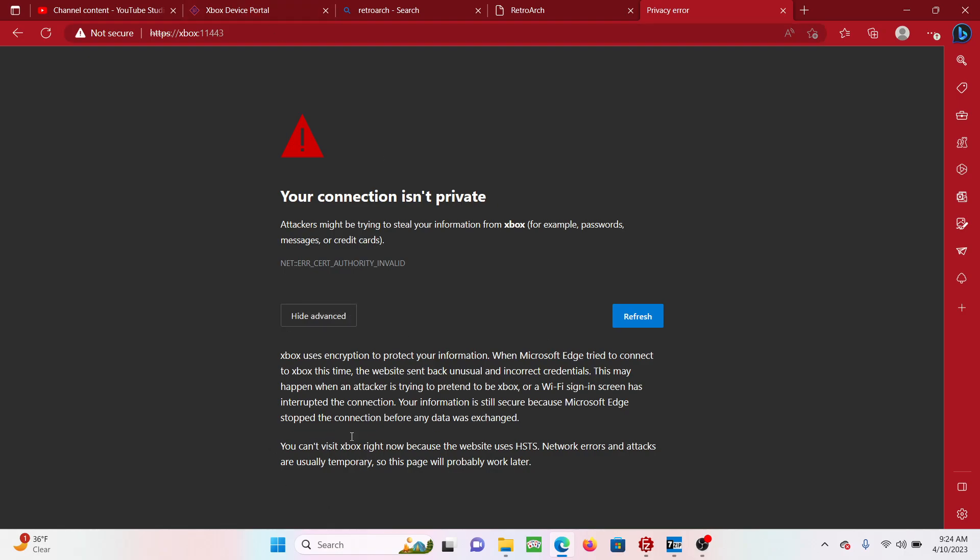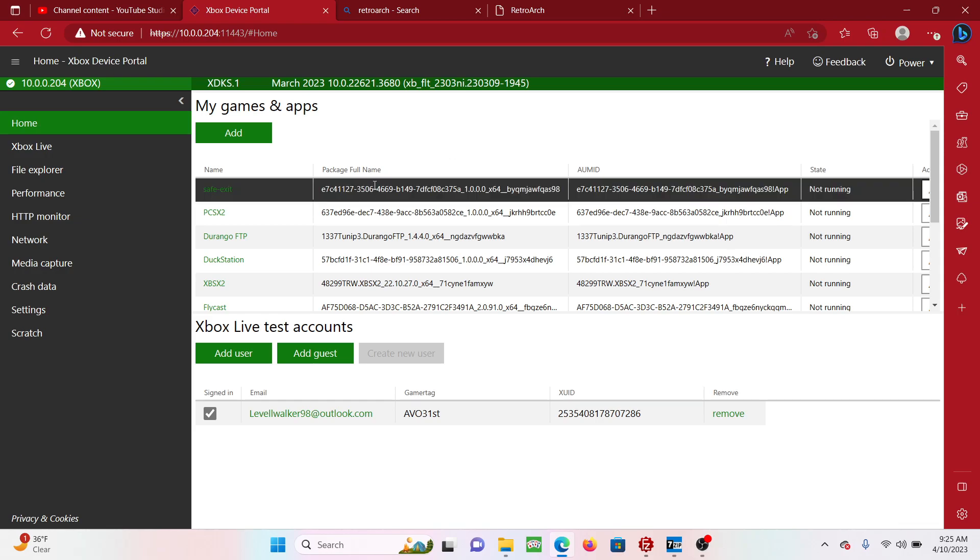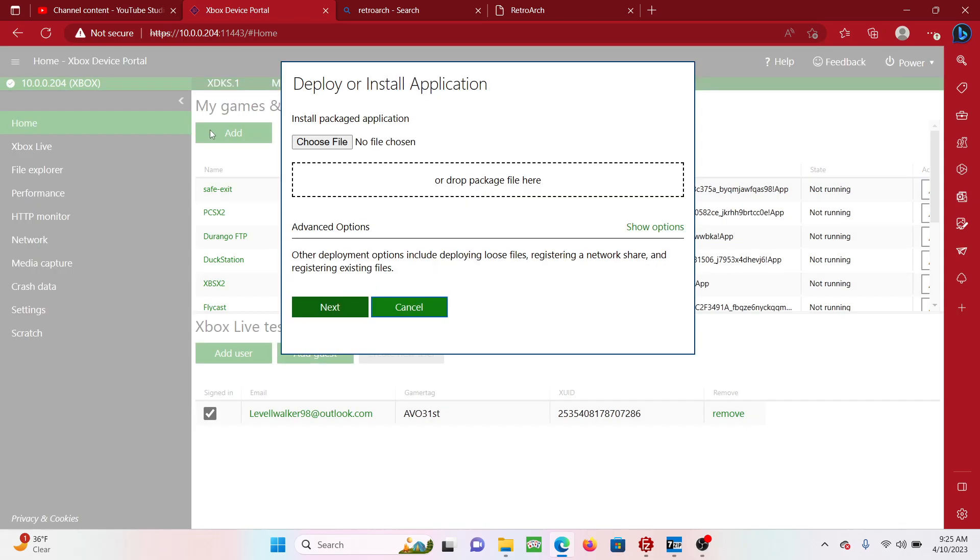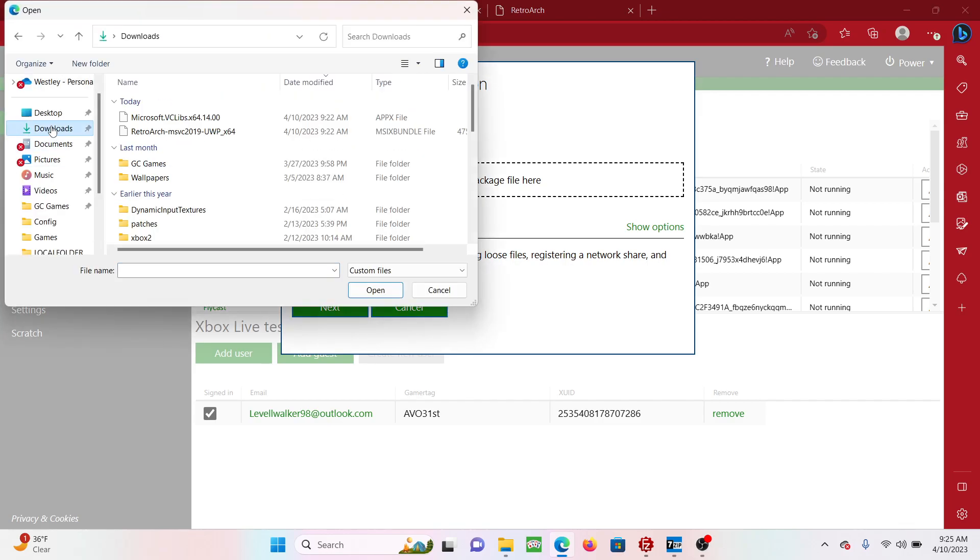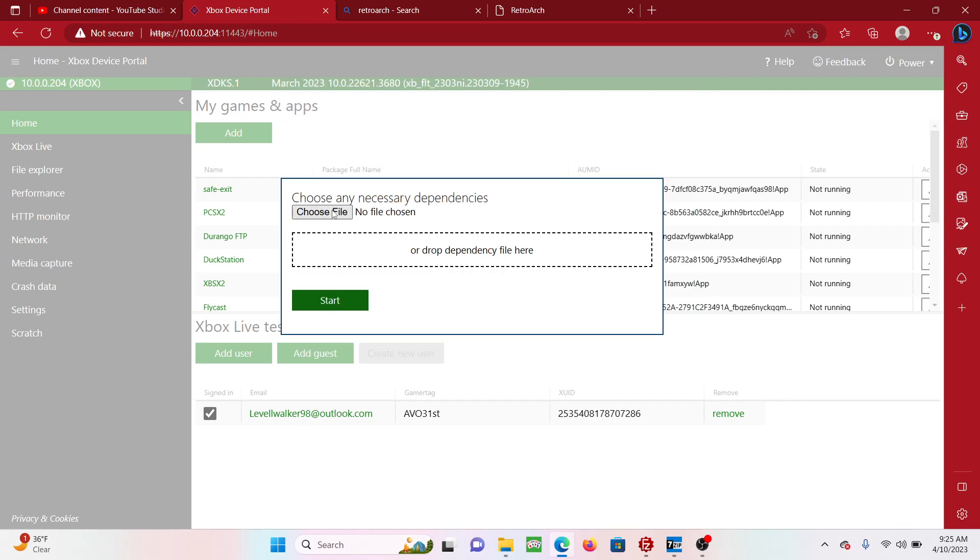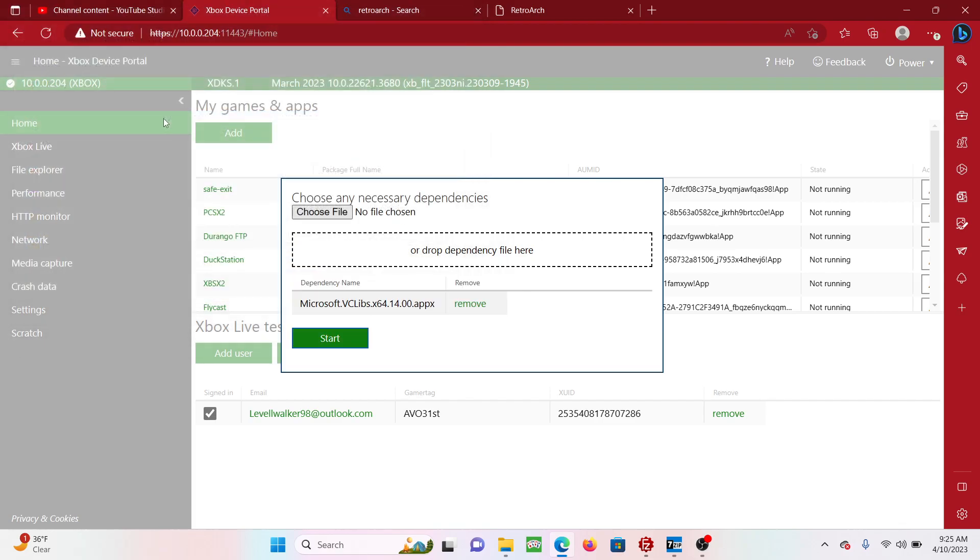Then it should bring you to this. What you're going to do is you're going to press Add, Choose File, and just grab your downloaded file. So I got the RetroArch, but keep in mind with RetroArch you'll need the dependencies. That's why I downloaded the other link. Then you just press Start.